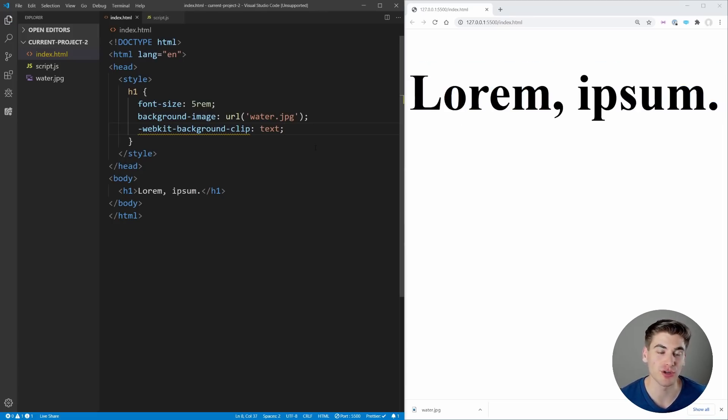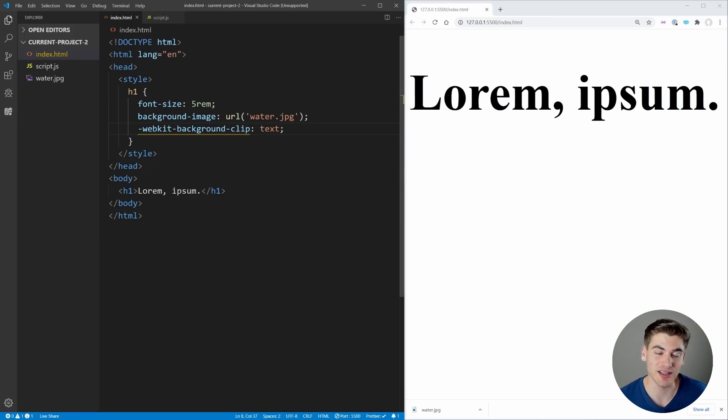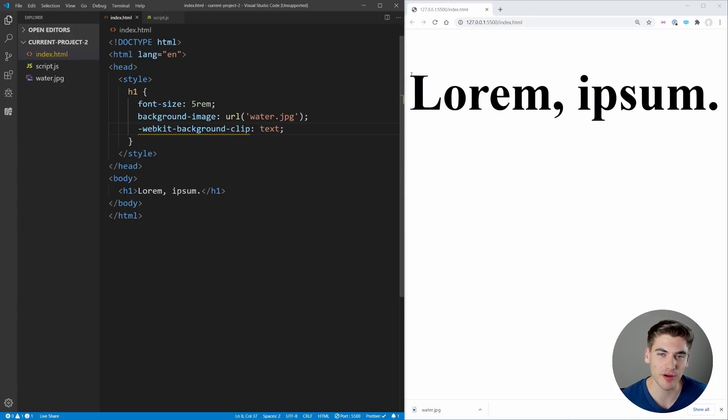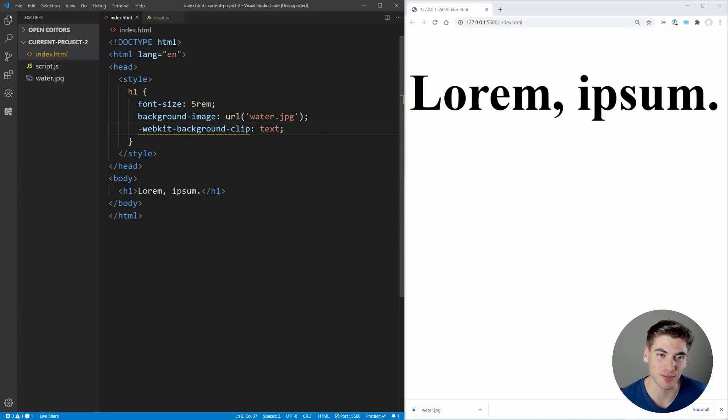Now if we save you'll notice our background looks like it just completely disappeared, and the reason is that our background is only showing up behind our text when our text is black.